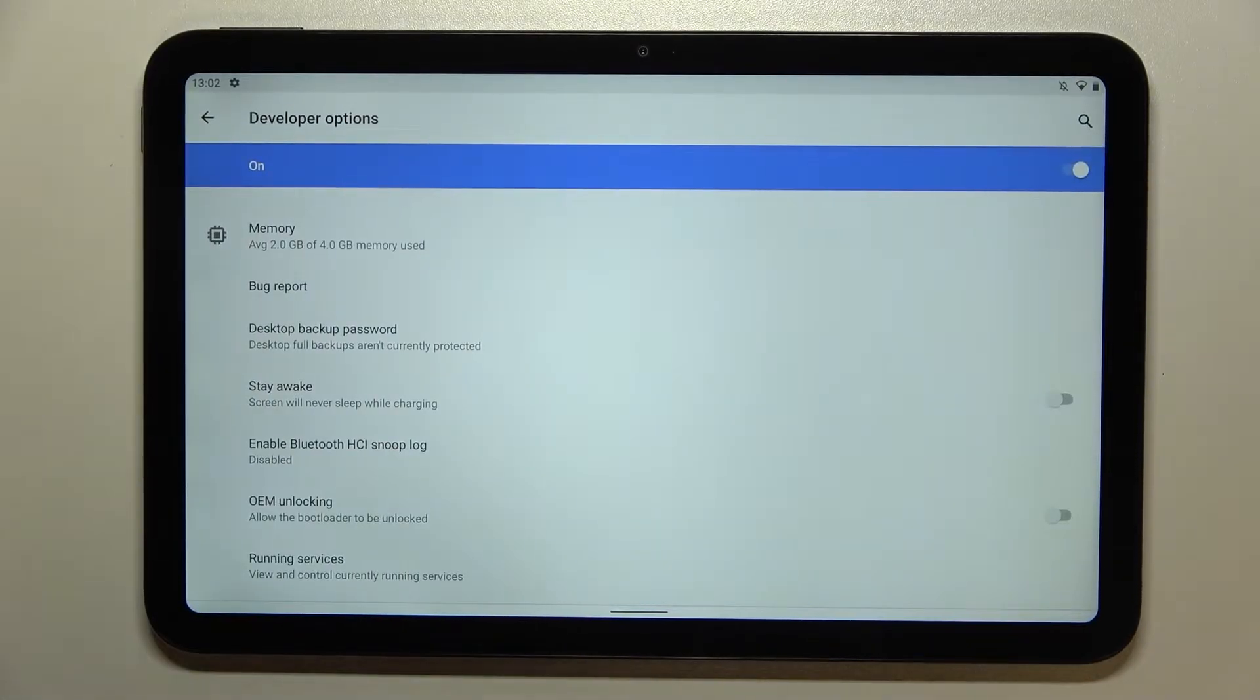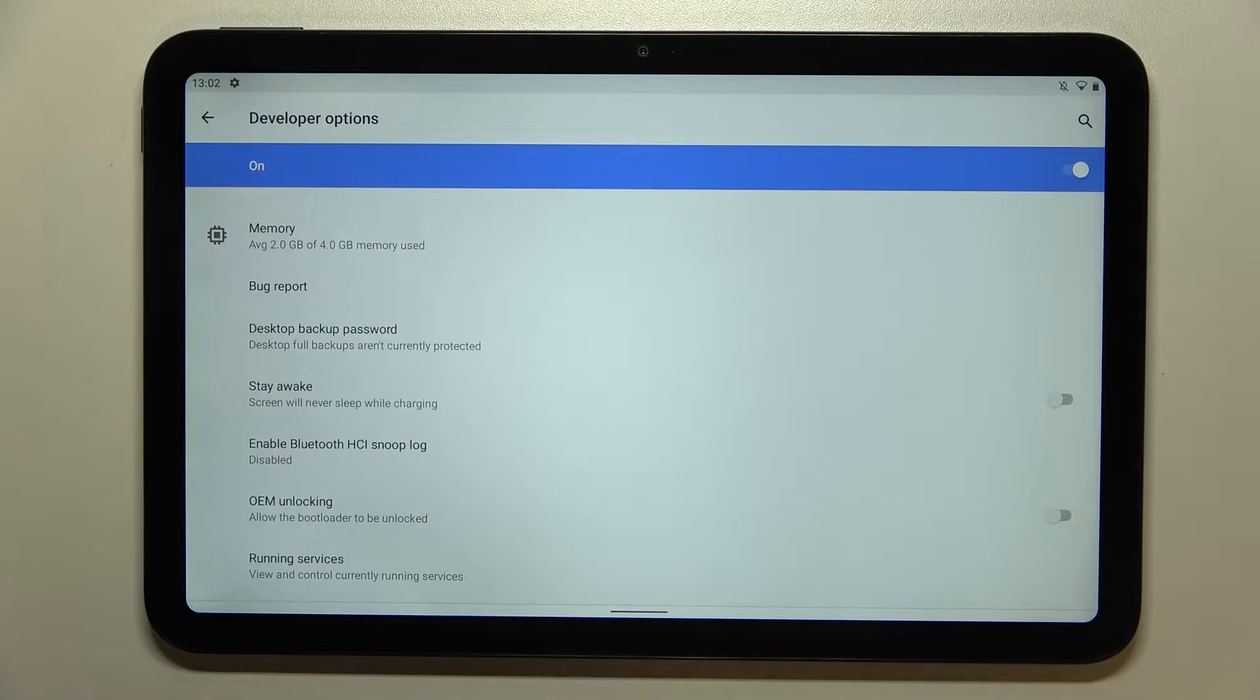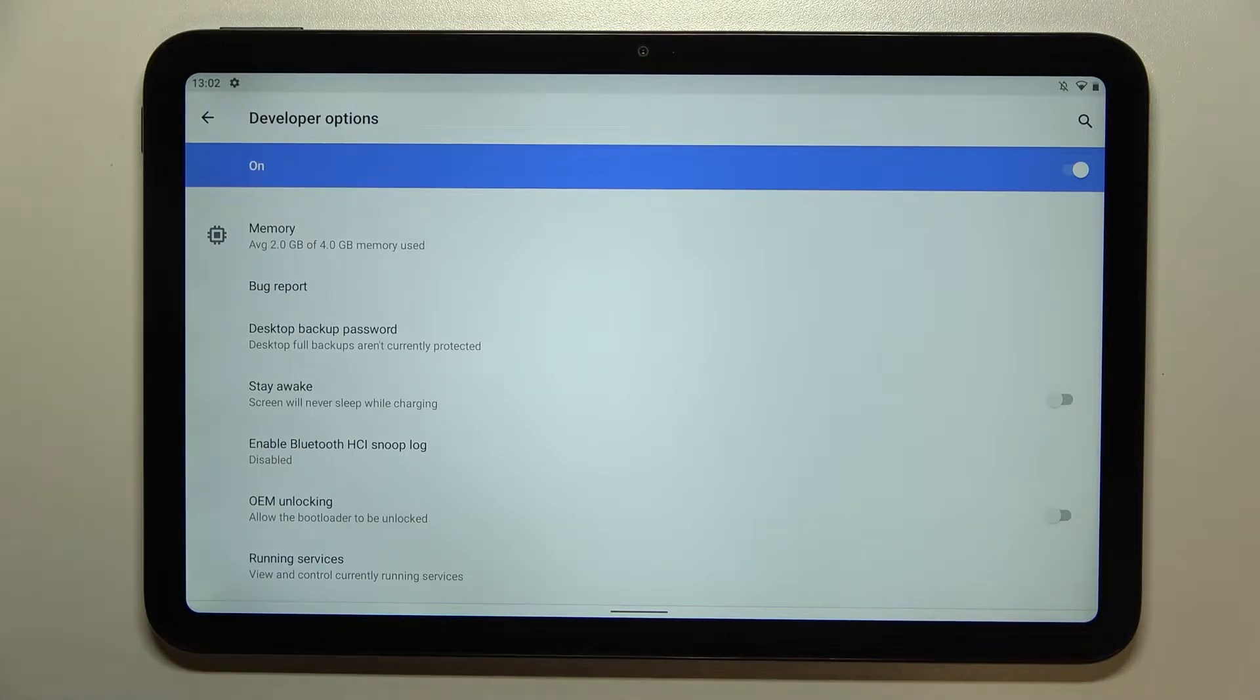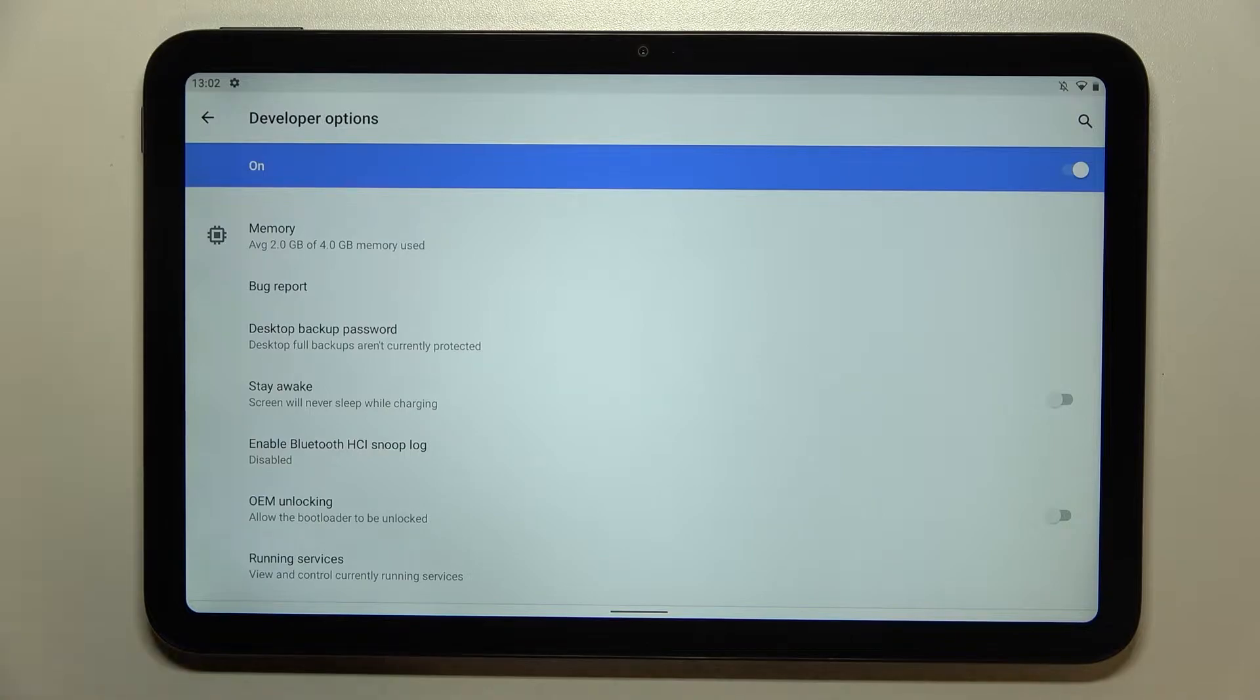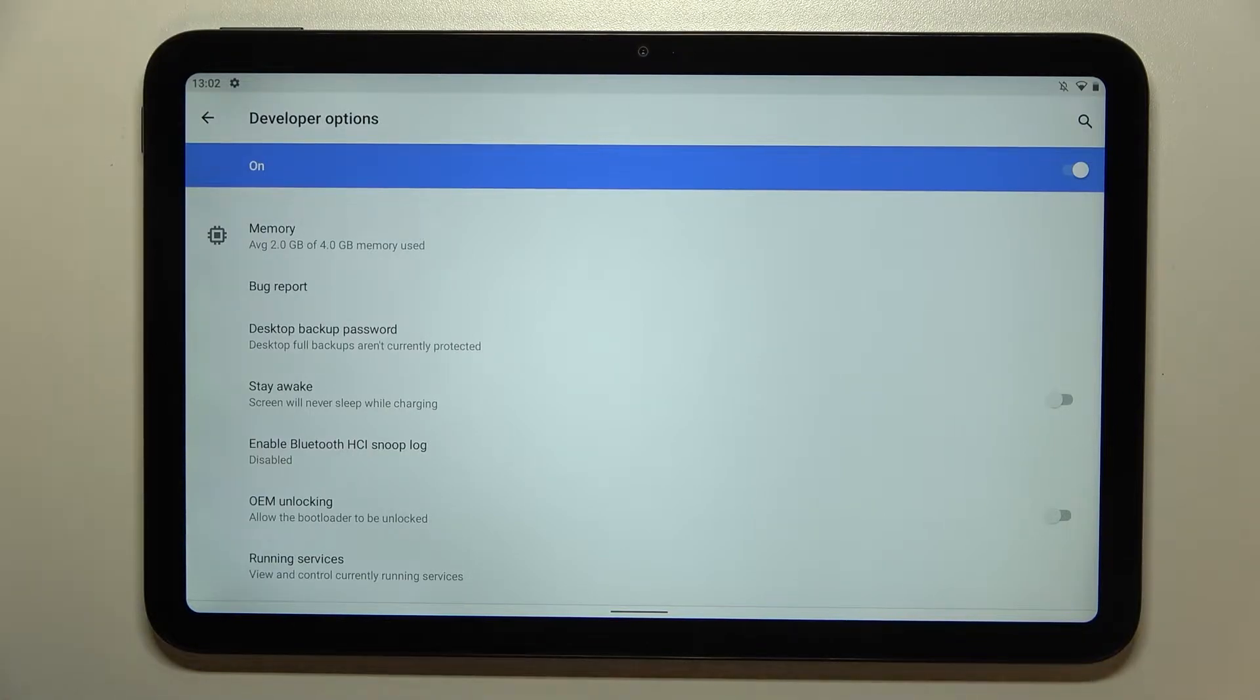If you cannot find the developer options in your device, no worries, it simply means that they did not be activated. So all you have to do is simply find the build number which is located in about phone and keep tapping on it until you see the information.